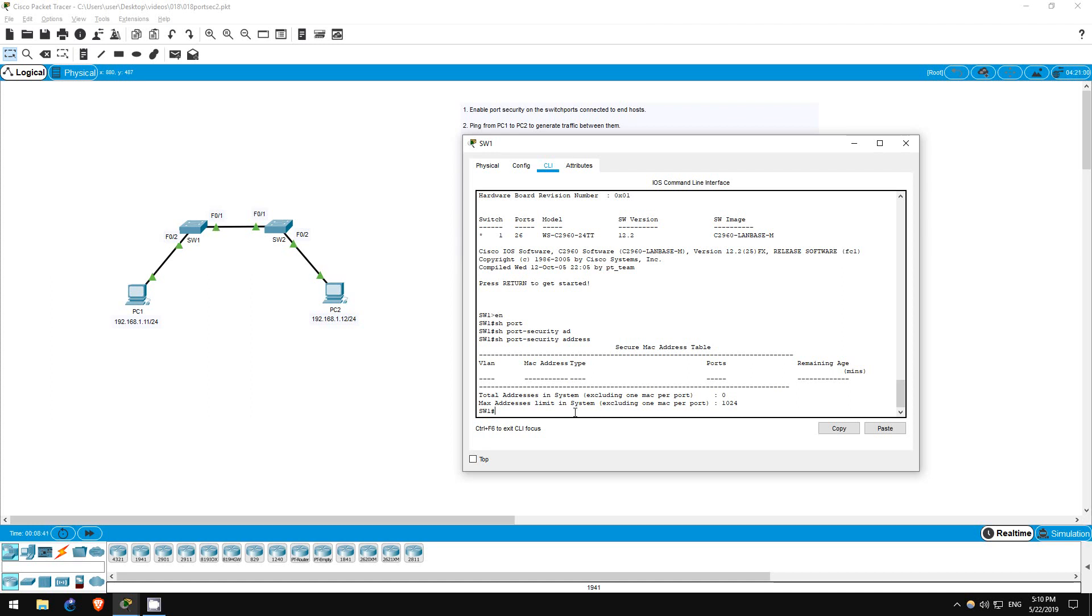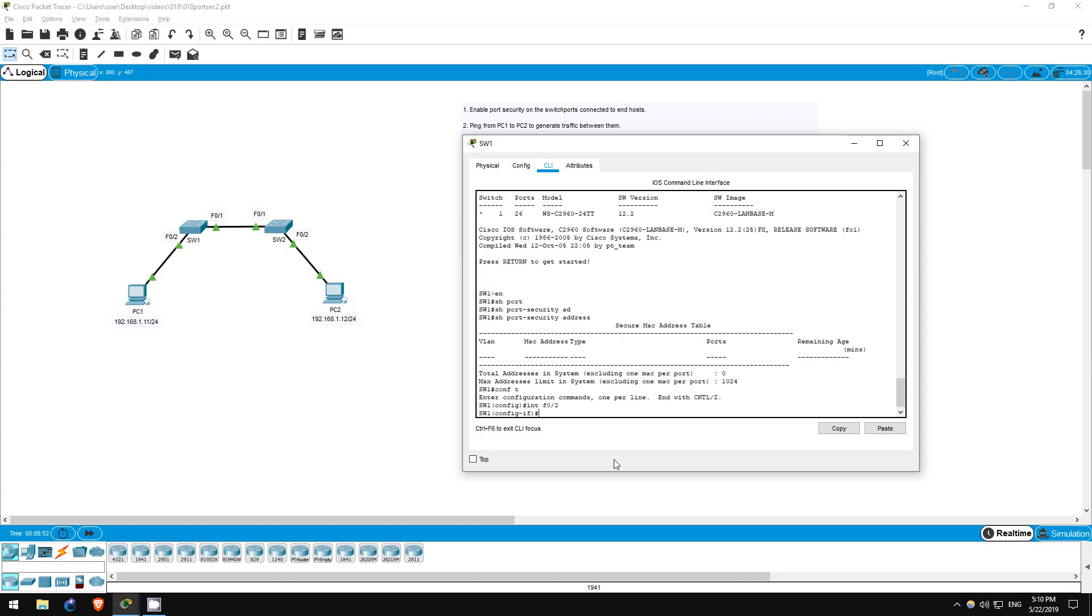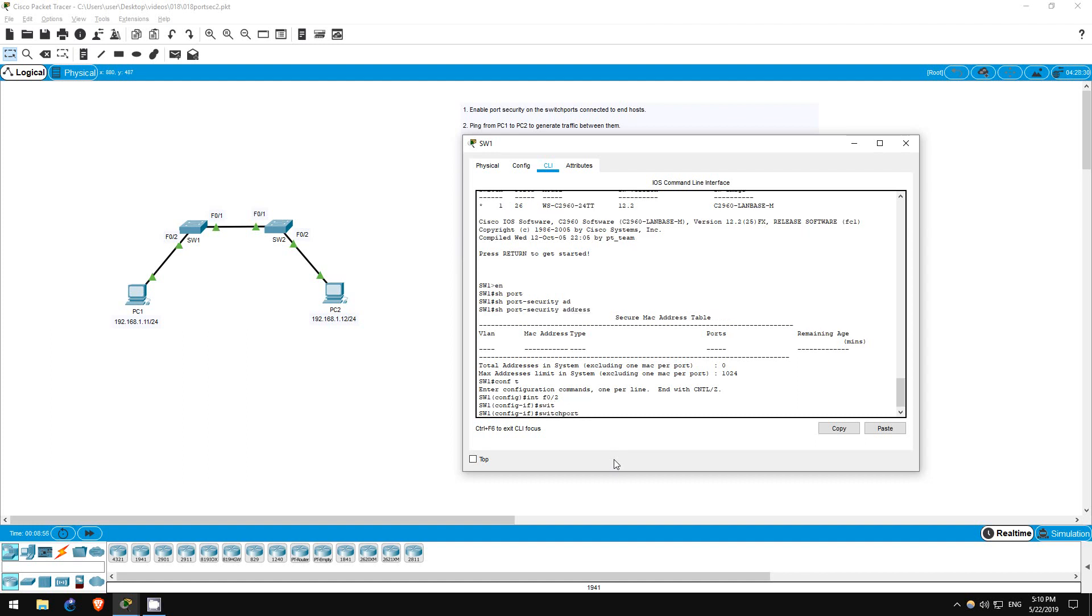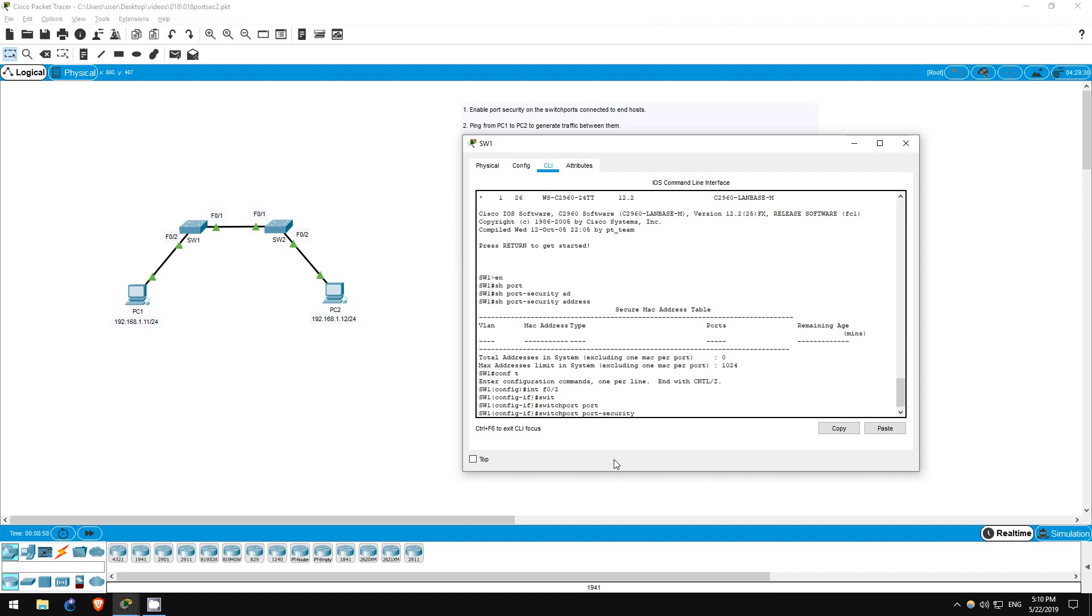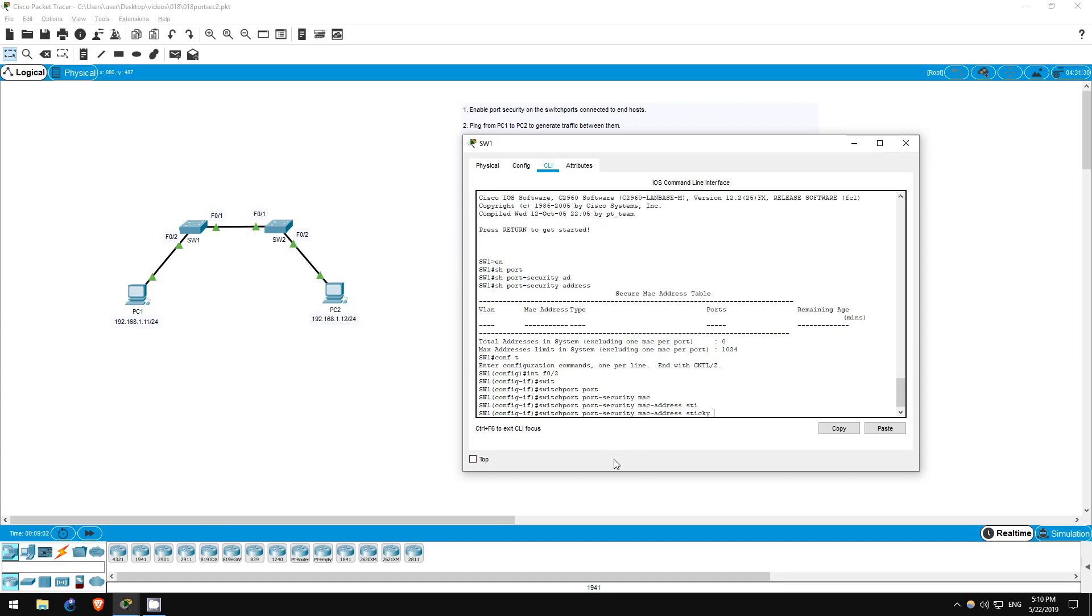Step 7 is to enable the sticky secure MAC address feature on switch 1's F02 interface. Conf T, interface F02. Now this feature is enabled with this command, switchport port-security MAC address sticky. That's it.